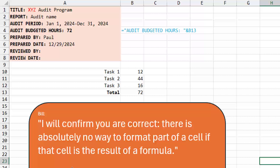I type that out in the email and then a few minutes go by and it starts to bug me. I realize that every time I tell someone there's absolutely no way to do that in Excel, there might actually be a way to do that in Excel.